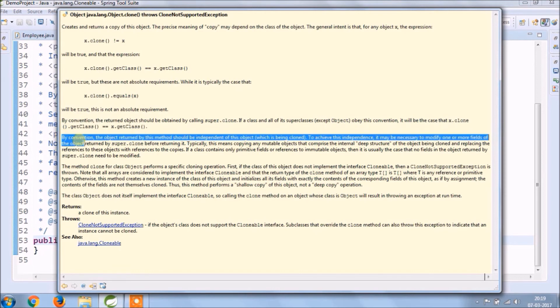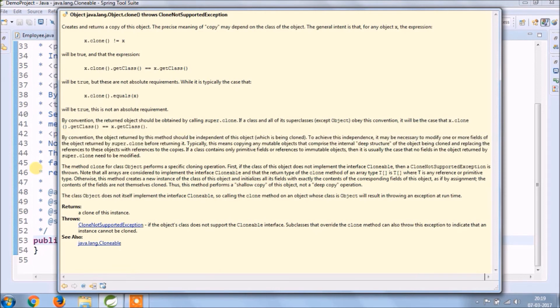The method clone for class object performs a specific cloning operation. First, if the class of this object does not implement the interface Cloneable, then a CloneNotSupportedException is thrown.